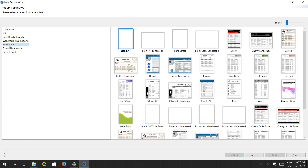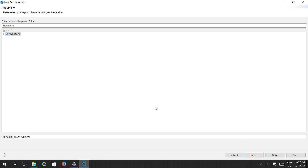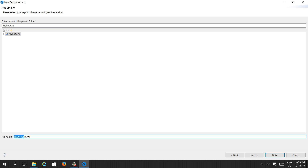We will select Blank A4 format. Double-click it and it will go to My Reports. We can give any name for our report.